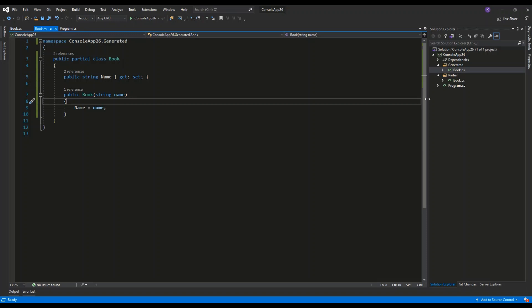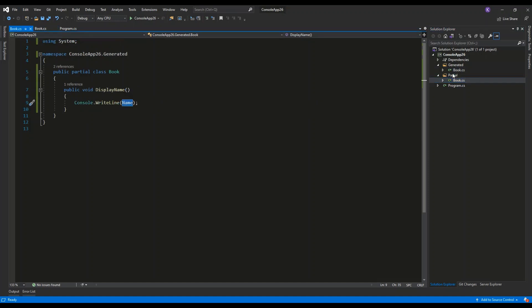You may have a scenario where you want to add some definition to this class, extend it in some way, like, for example, adding a method.